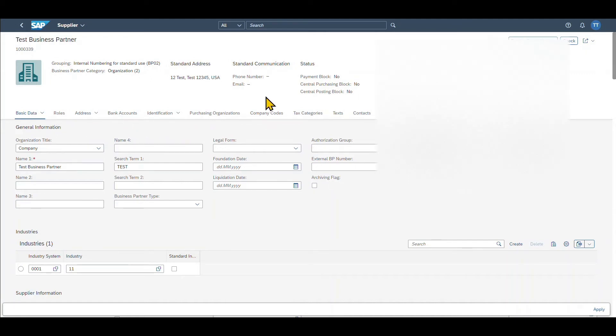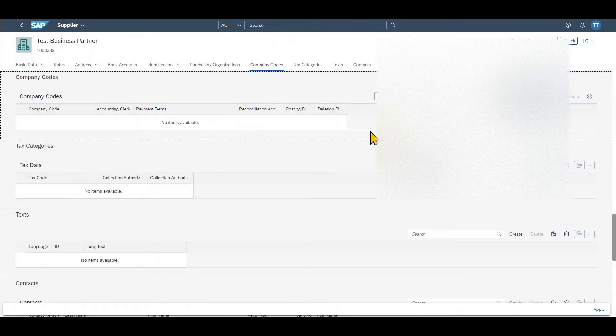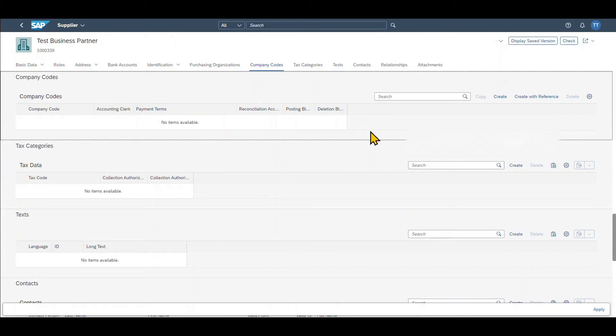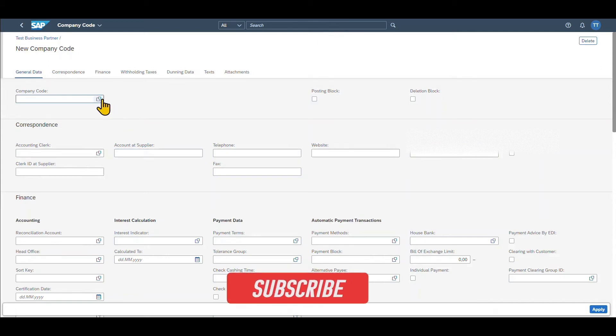However, now you can see a new tab over here called company code. So let's actually click on this one. Here we can add a company code for our business partner of type vendor. So we click on create. We are forwarded to the next screen and over here we first of all provide the company code.